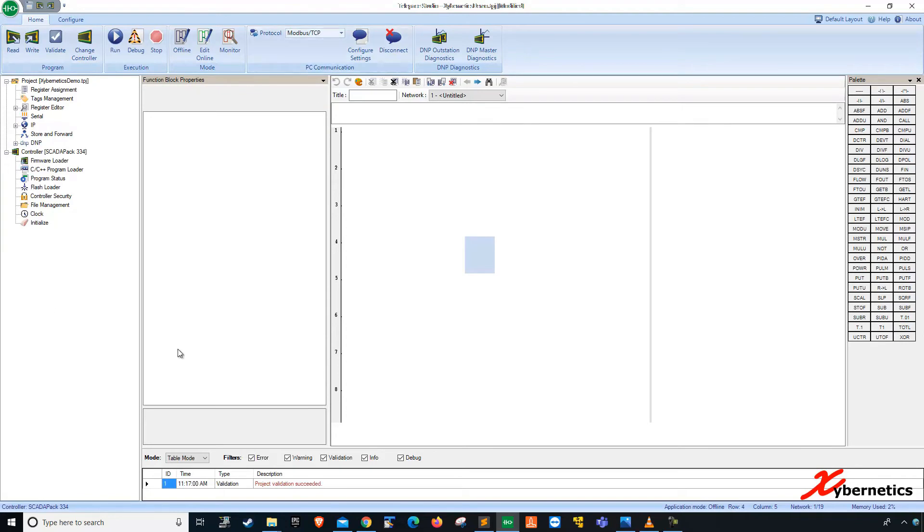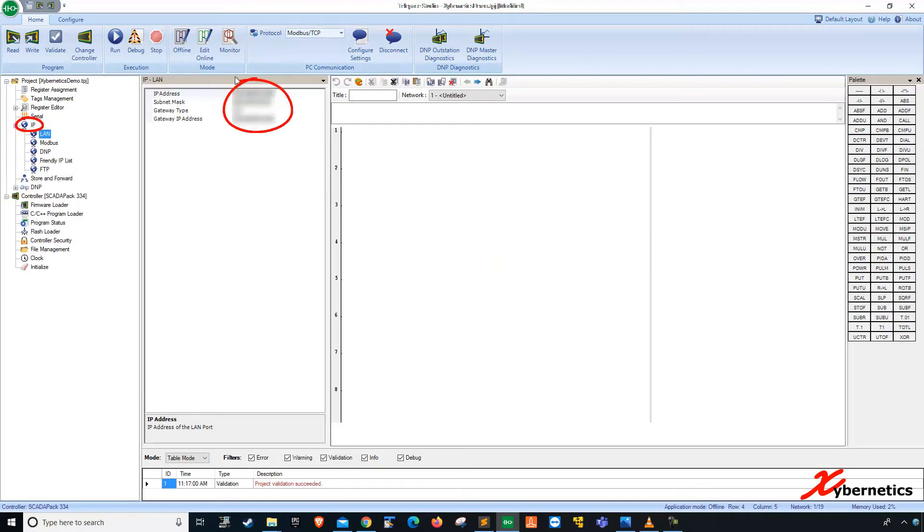So I've already set up my computer or rather the SkaterPack to talk using a certain IP address. So if you haven't set that up, you will find your IP address by clicking on IP here. And this is your IP address that your SkaterPack is set up for.